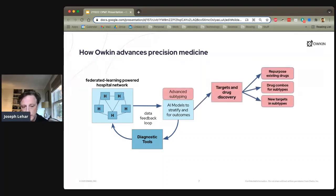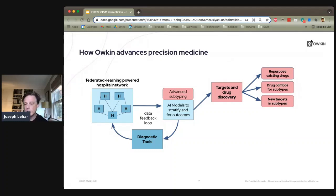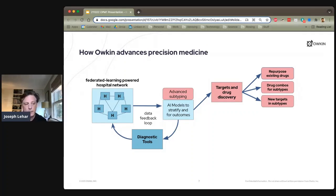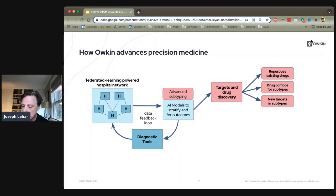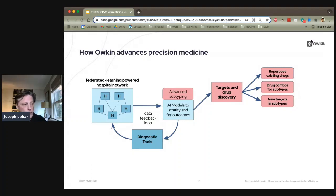One thing the data feedback loop enables is advanced subtyping. If you have a large heterogeneous group of lung cancer patients, you can look at differences across data modalities and cluster them into subtypes — different mechanisms, phenotypes in images, or treatment profiles. Within a subtype, you have more homogeneity of biological signal, allowing you to look for drug targets in a much cleaner way, repurpose existing drugs, explore drug combinations, or look for new targets within those subtypes.